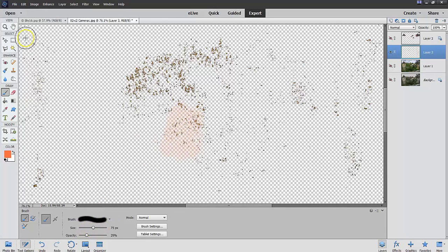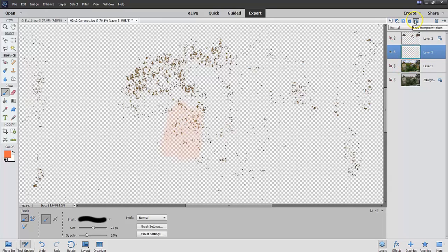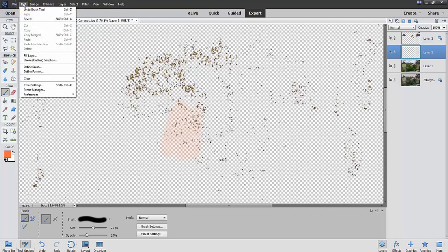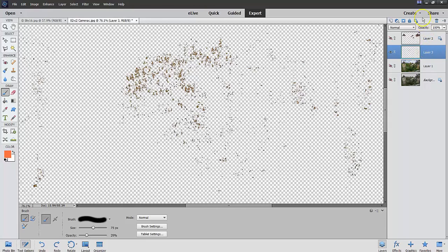What I was trying to avoid before was the fact that if you don't lock the transparent pixels, it will color everything. So I'm going to, what I'm going to do here is go edit, undo brush tool. It takes that. Now I'm going to this layer, layer three, and I'm going to lock the transparent pixels.